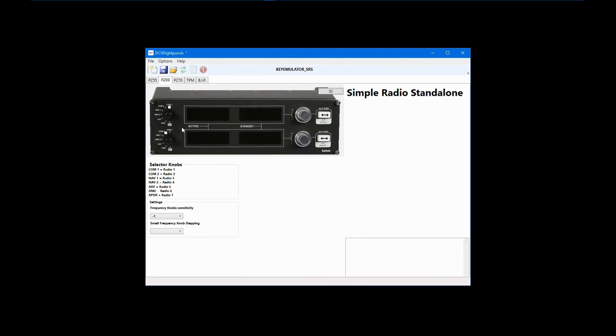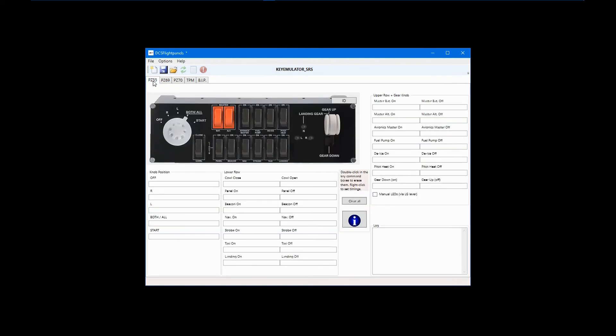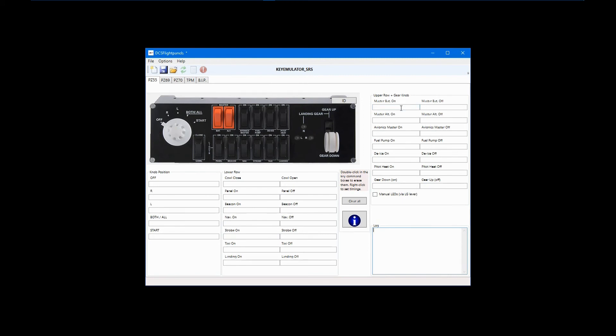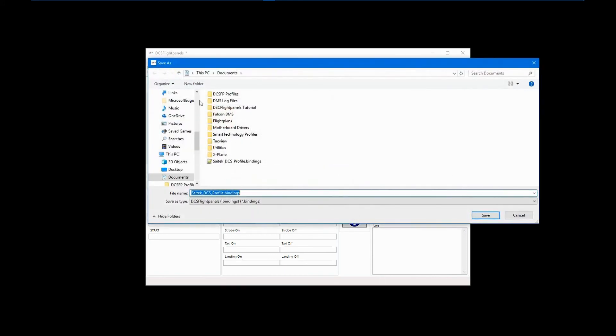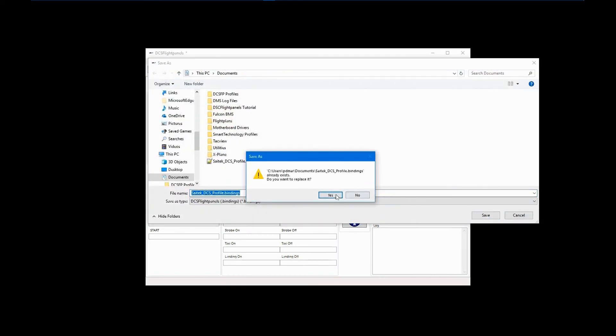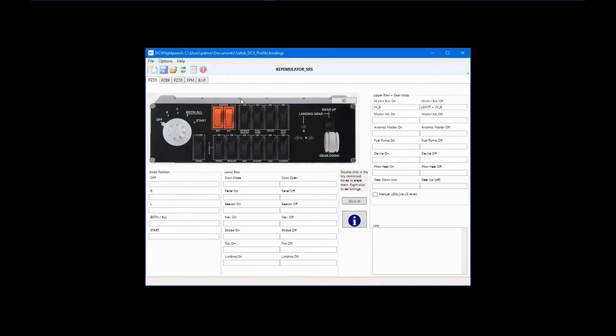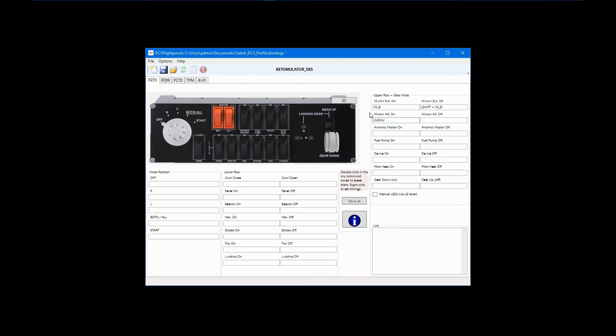There is a little quirk in DCS flight panels that you should be aware of, and that can be worked around by editing a saved profile. The issue has to do with how DCS flight panels reacts to the use of left and right alt keys. Let's start with a fresh profile by clicking the new file icon. Next, I'll configure the battery switch and save the profile. Notice that before a profile has been saved for the first time, the open text editor icon is grayed out. After saving the profile, the icon is active. At this point, I want to configure the Avionics master switch on position to left alt plus R. However, when I attempt to do so, only the word L menu appears. I don't know why this is, but it is not easily fixed in the software itself.